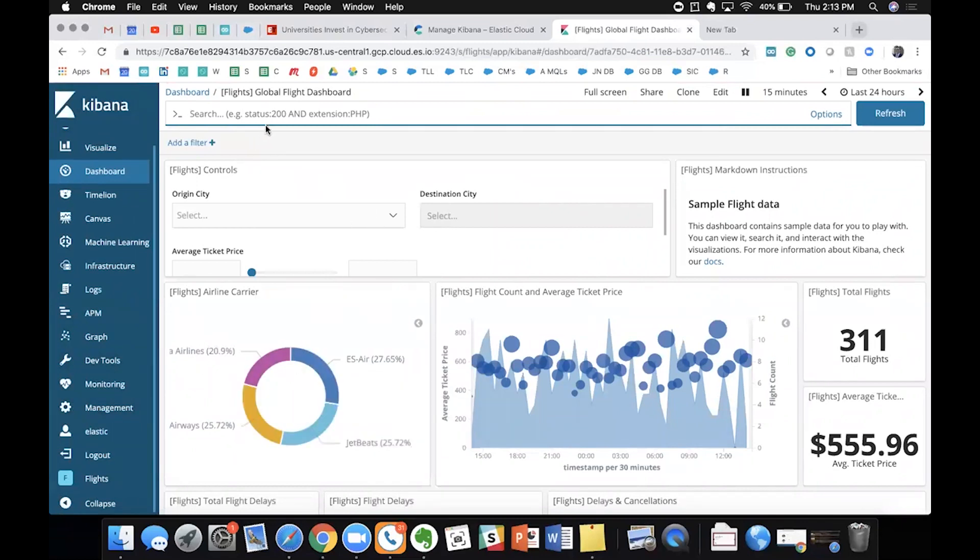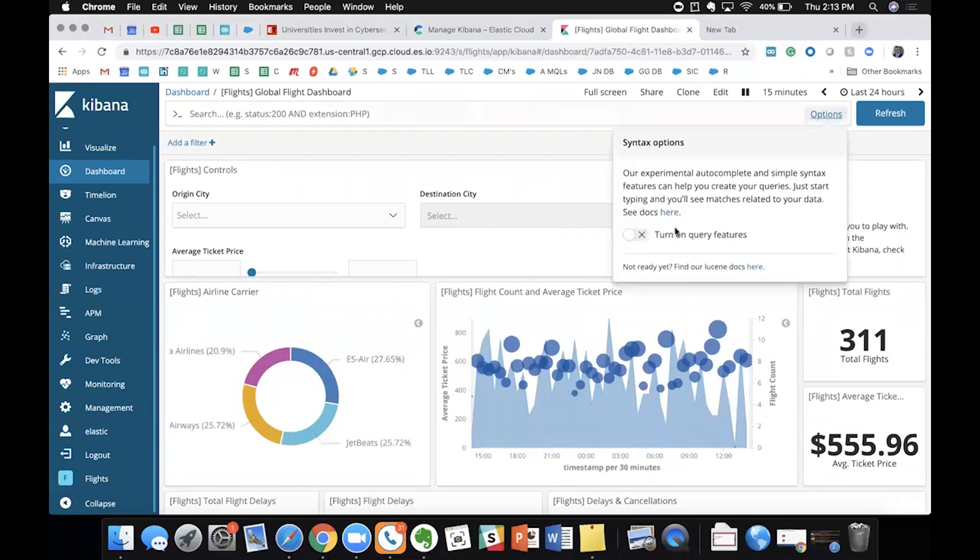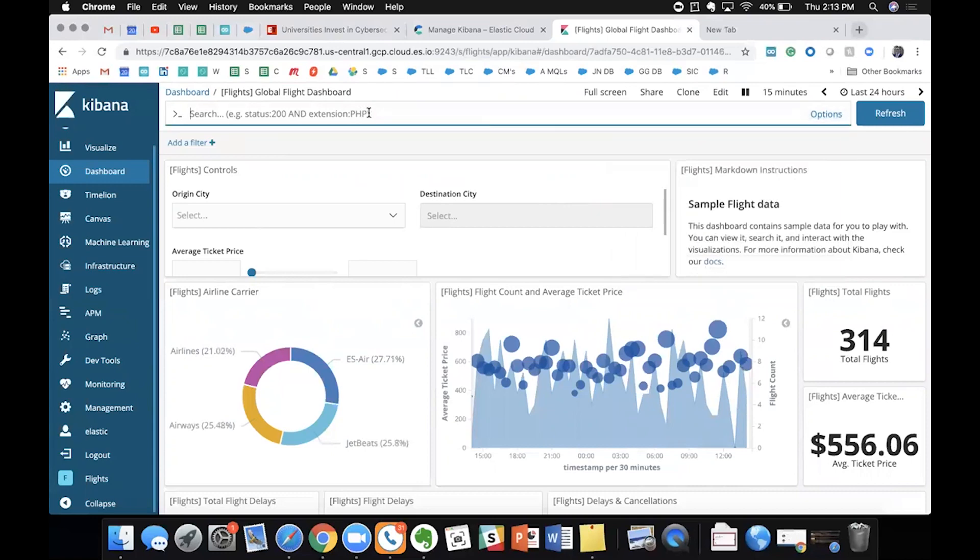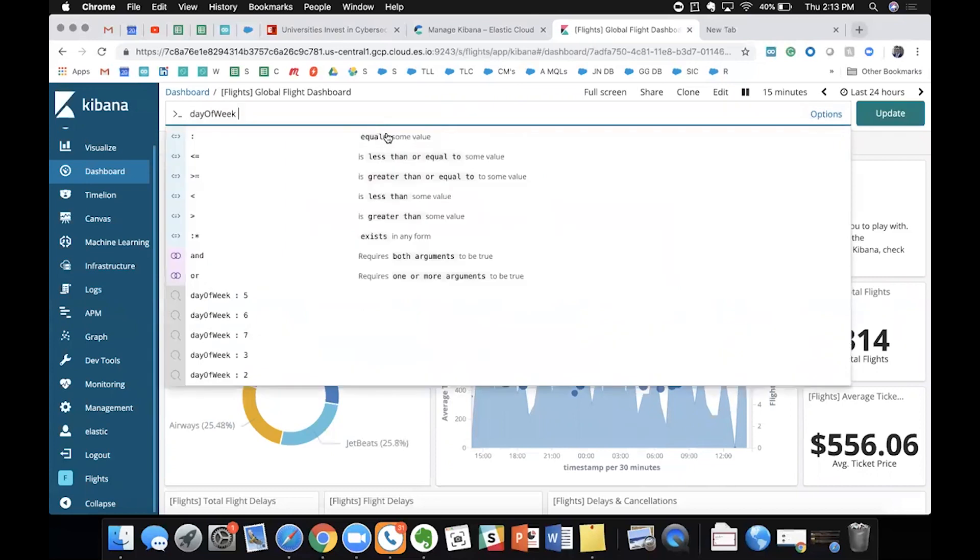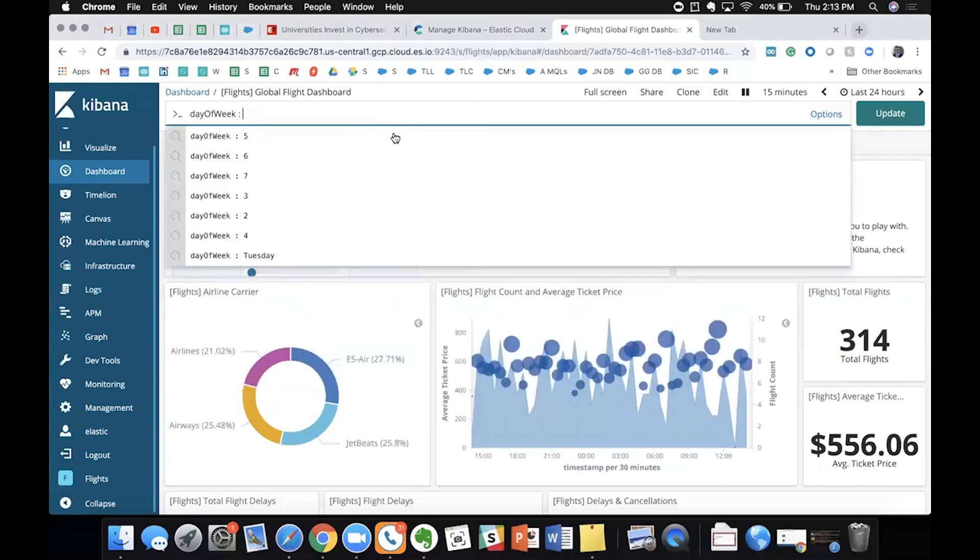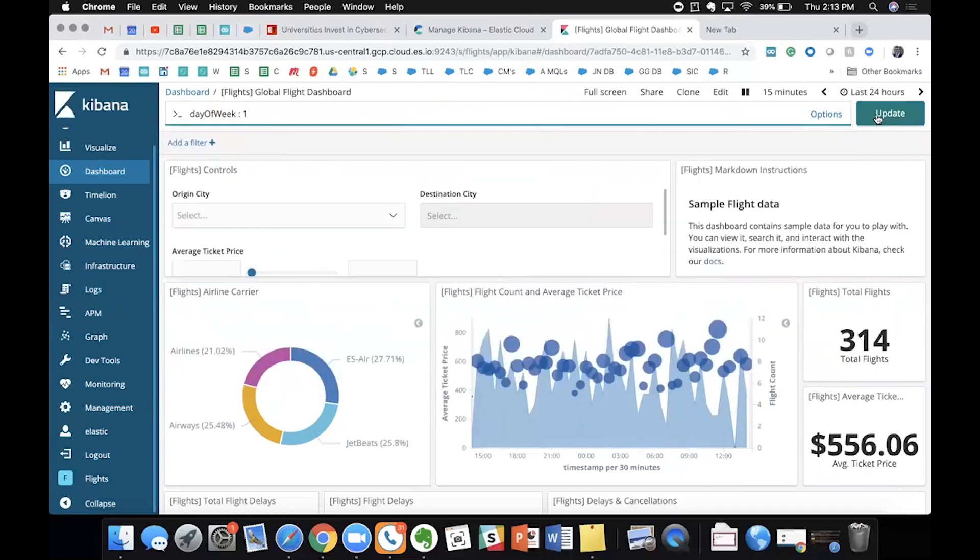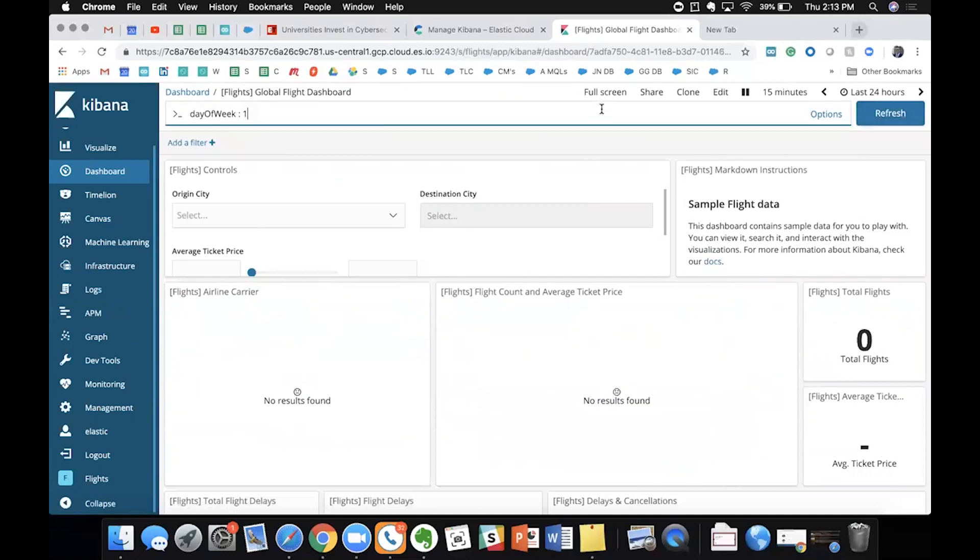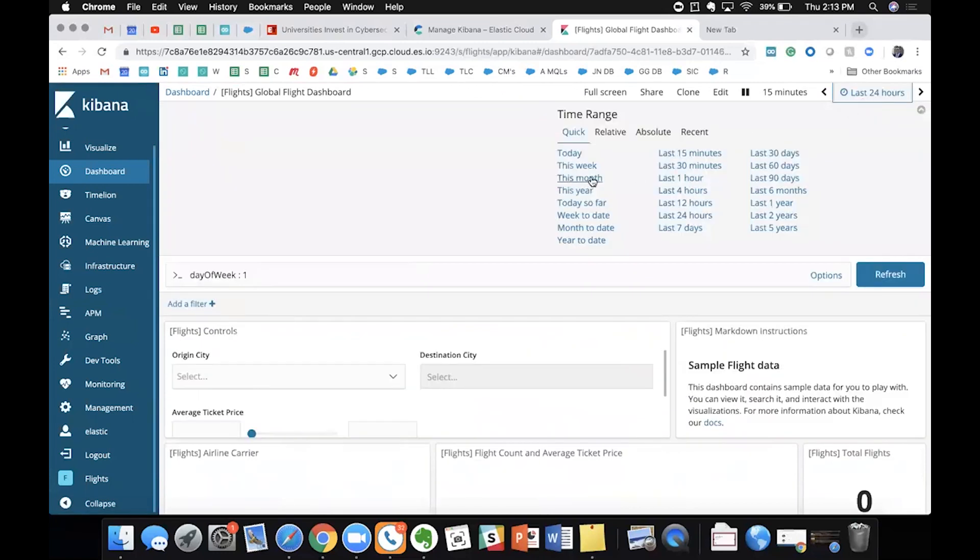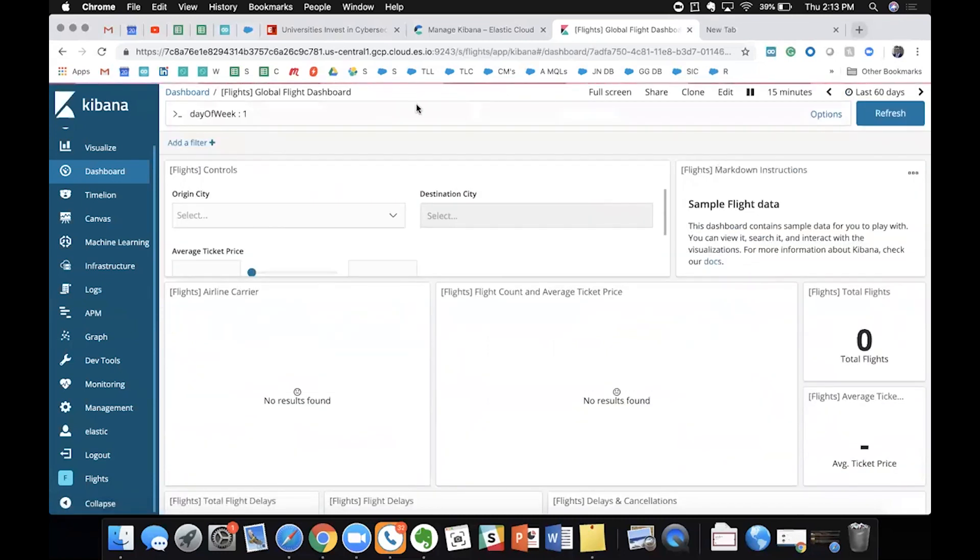Over here, we can do such things as filters. Let me go ahead and turn this on. And with this feature set here, we can go ahead and do the autocomplete function, which is pretty nice. We can say day one, and we can update this here. We'll do in the last 60 days.